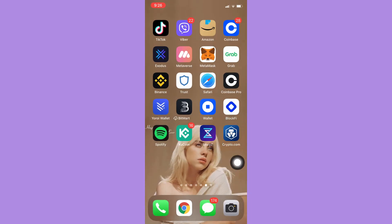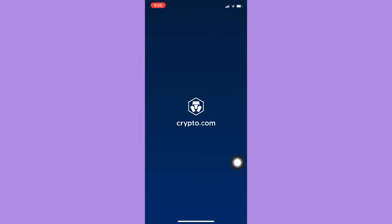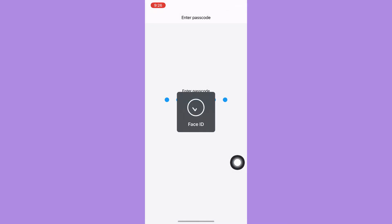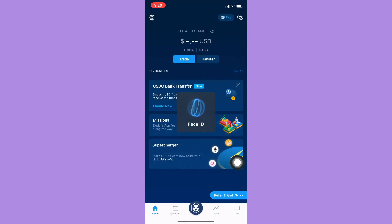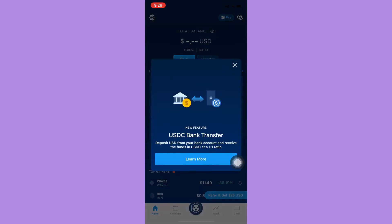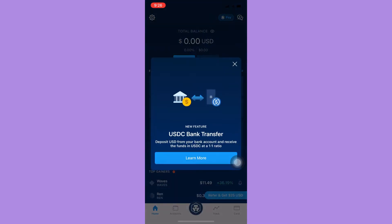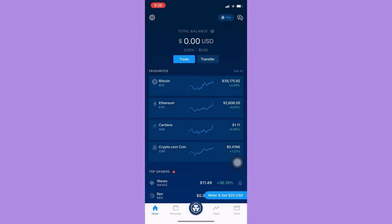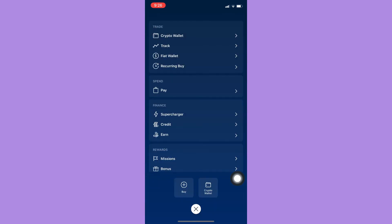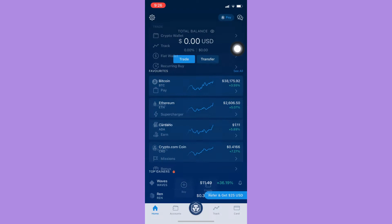Sign in with your account. Once you have signed in, click on the crypto logo right here on the bottom mid, and then click on crypto wallet.